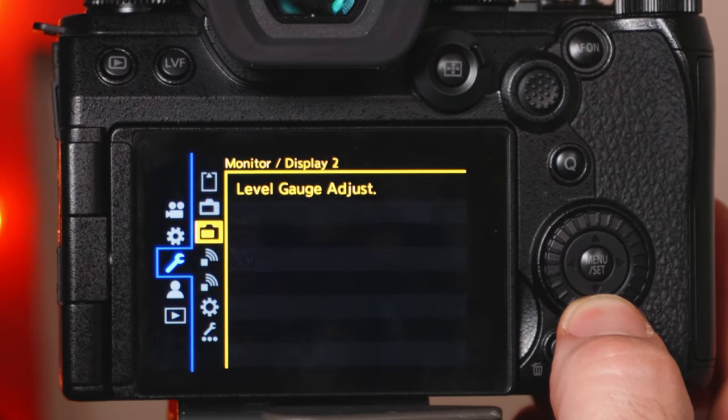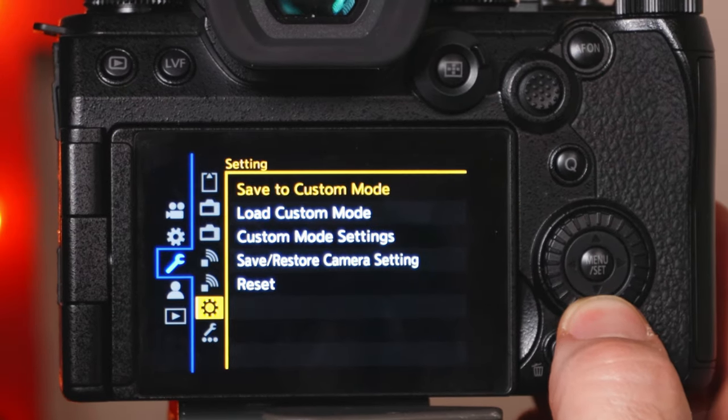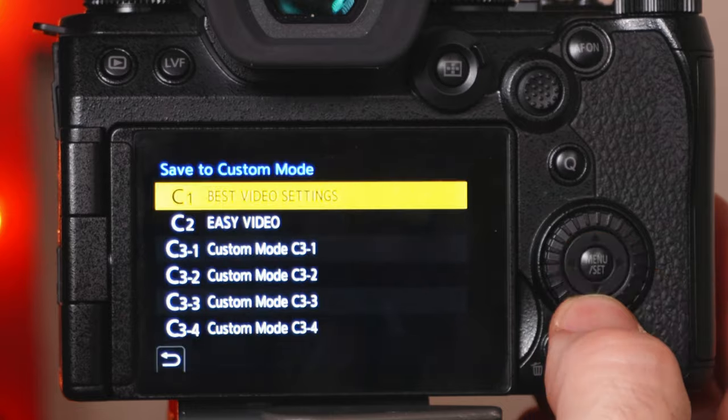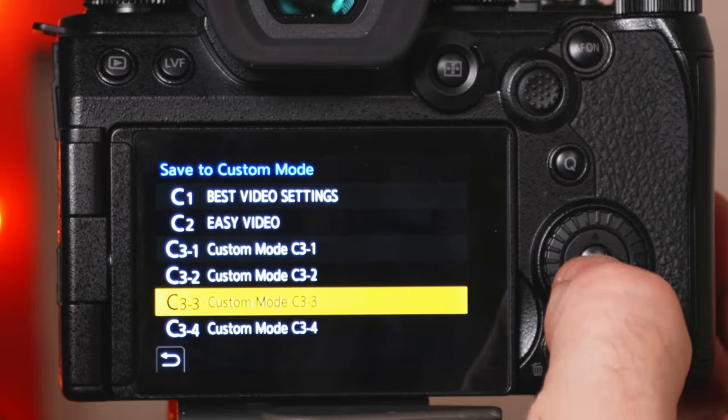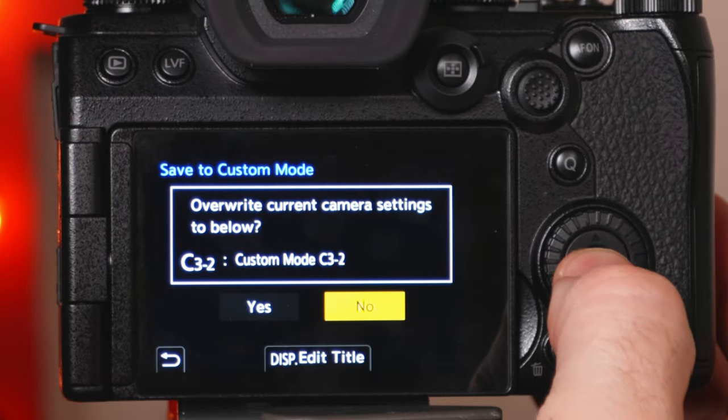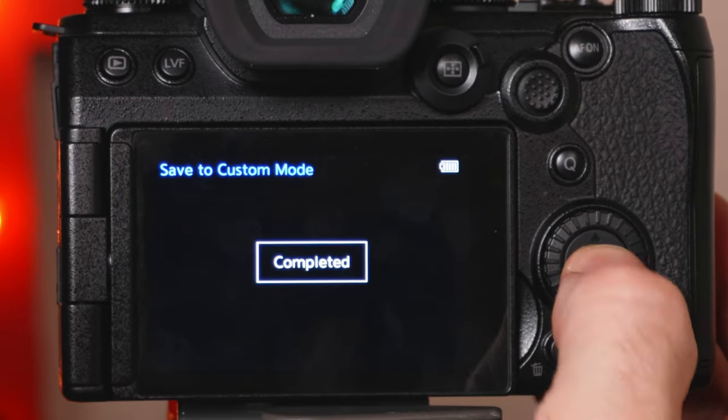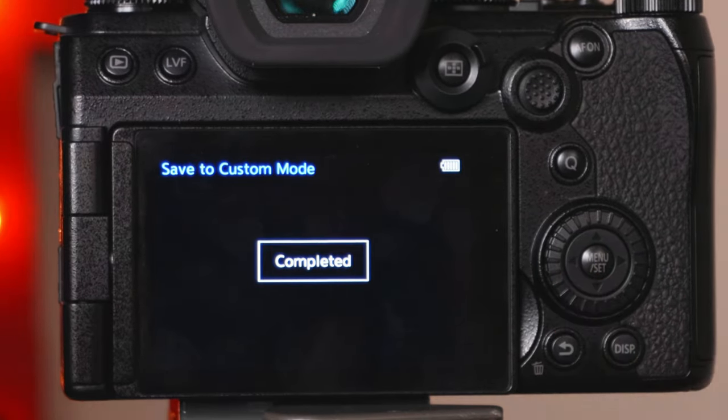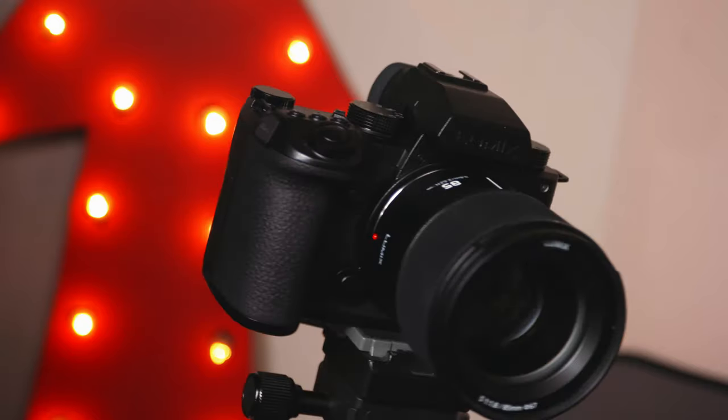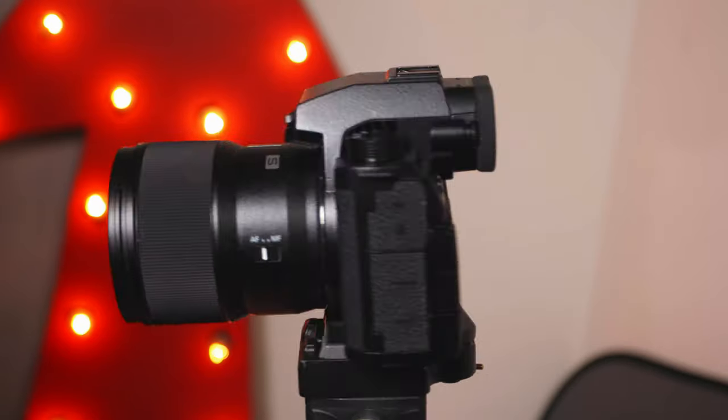And as always, when you reassign buttons, make sure to save them into your settings so you don't lose them. Congratulations! Enjoy making movie cinema history!